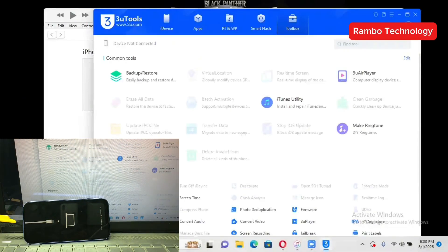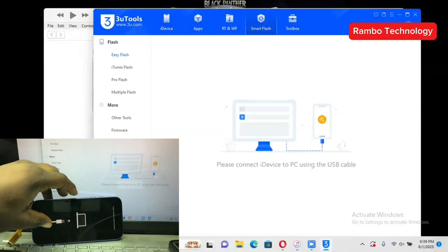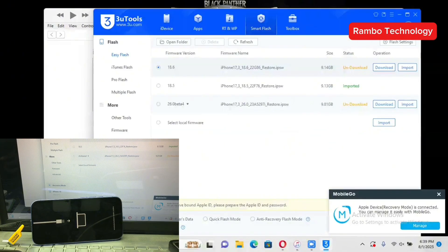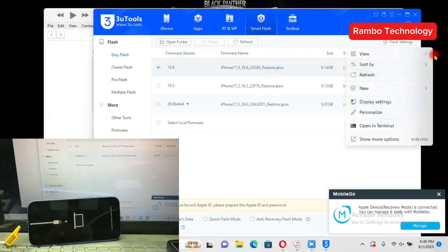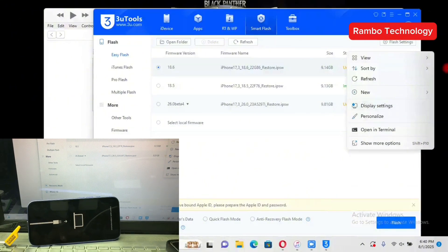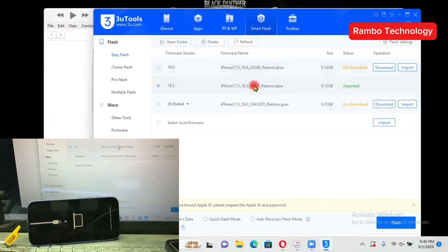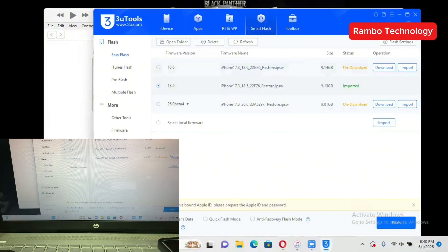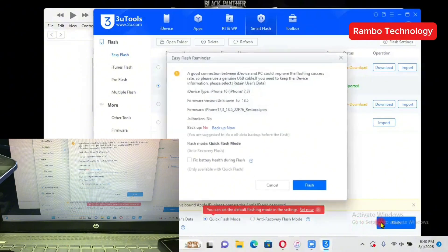The process is very simple — just follow my steps. Once you launch 3uTools, click on iDevice and then click on Go Flash. It will redirect you to the page where you import your firmware. Once imported, you can see the iOS 18.5 firmware has been imported successfully. Select it, then click on Flash, and make sure to select the Quick Flash mode.